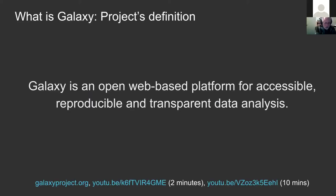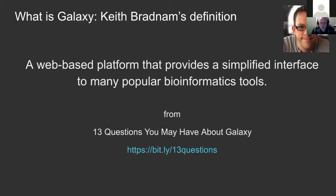Before we dive in, two or three slides on what Galaxy is. The project's definition: Galaxy is an open web-based platform for accessible, reproducible, and transparent data analysis. This reflects our core goals. But it's possibly not how most people think of Galaxy. Keith Bradnam's definition is closer to how many see it: Galaxy is a web-based platform that provides a simplified interface to many popular bioinformatics tools.